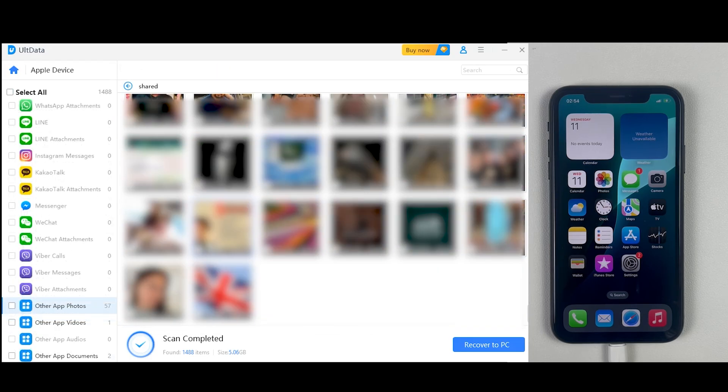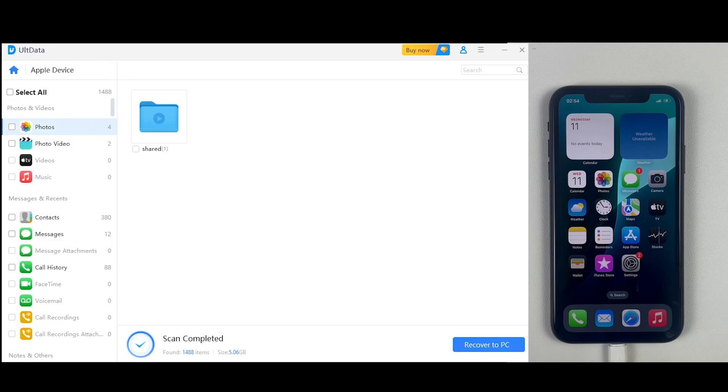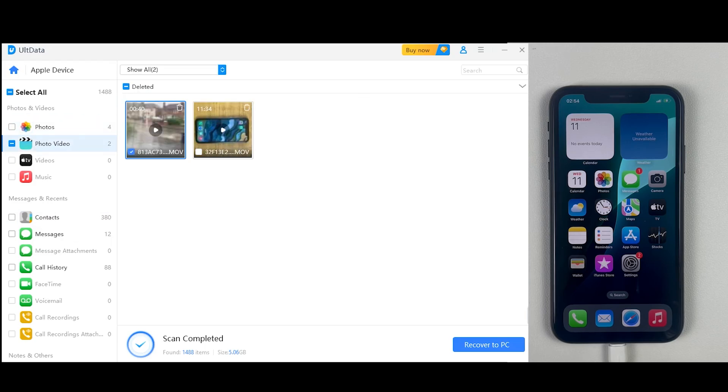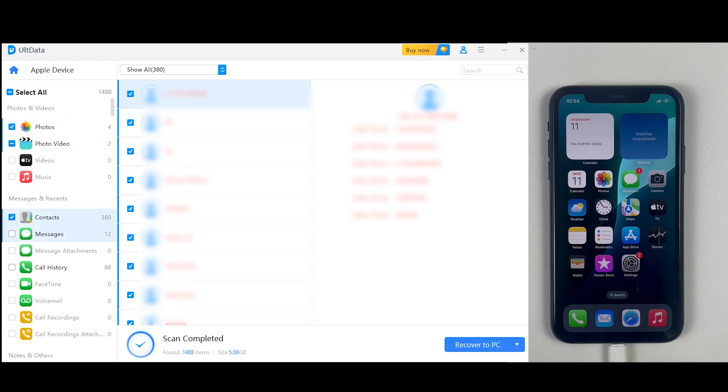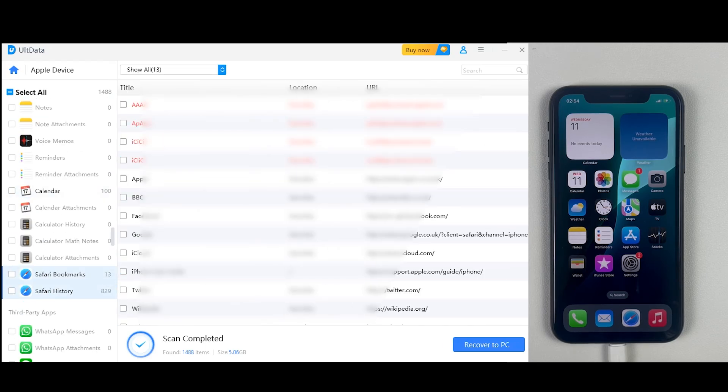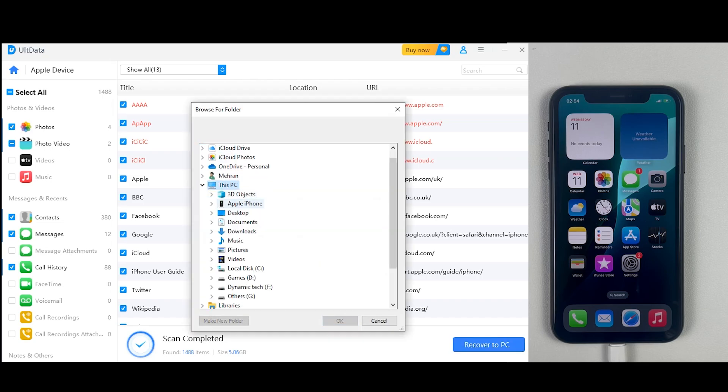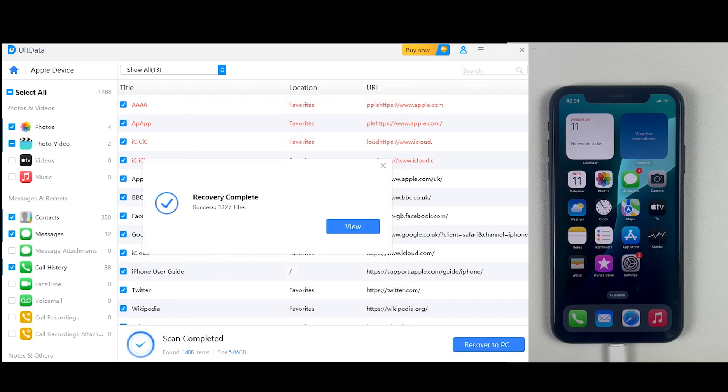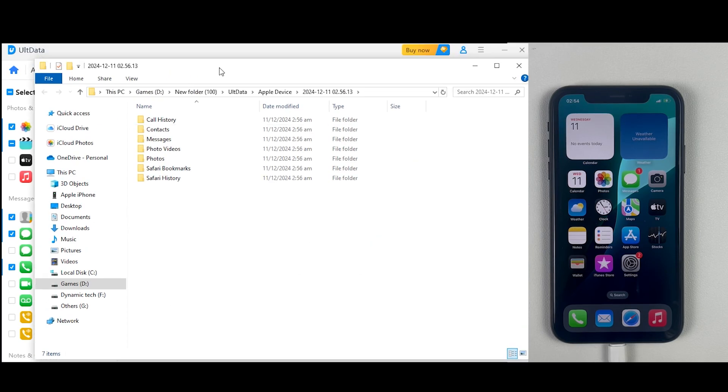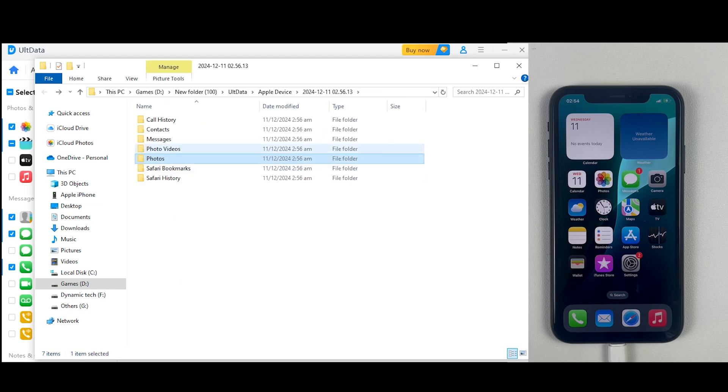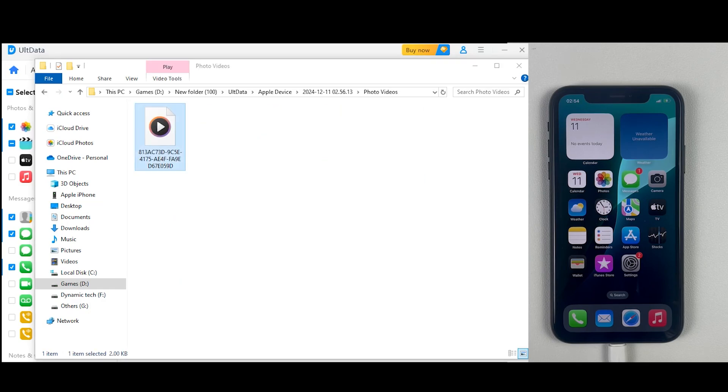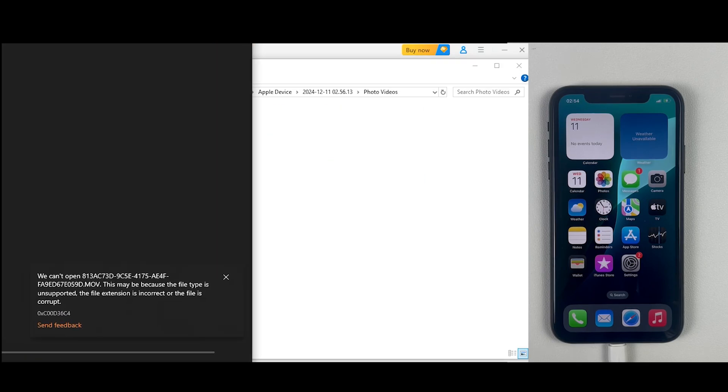Now let's quickly recover all these files into the computer. So I will mark them from the sidebar, click on recover to PC, create a folder where I want to save them, and then just click on OK. And that's it! Within seconds, UltData has saved all recovered files into my PC.